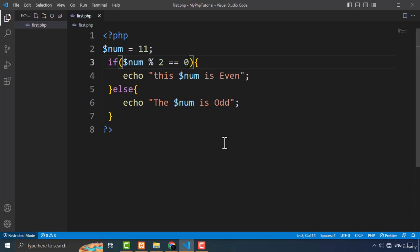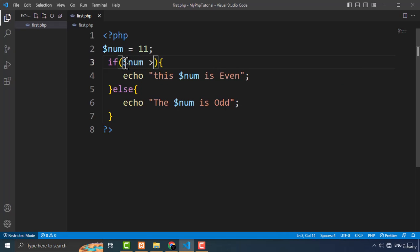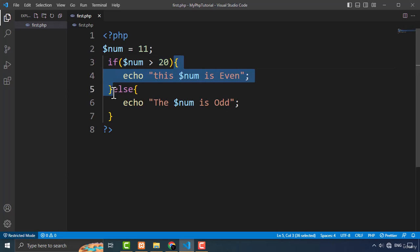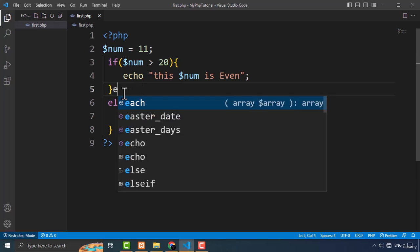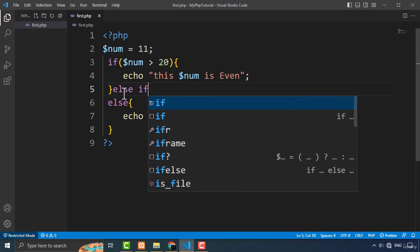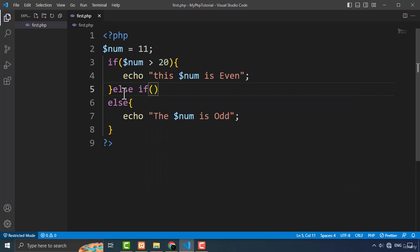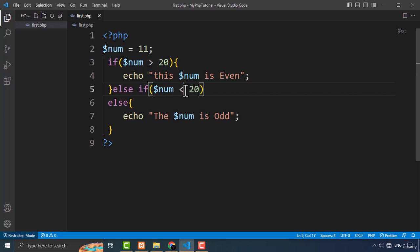Now let's talk about the else if structure. If you want to create an else if structure, that means you want to check for another condition. So let's check if num is greater than 20 — if so, execute the if block. If not, I'll check for another condition using the else if statement. I type 'else if' and inside it I check if num is less than 20, then execute that block of code.